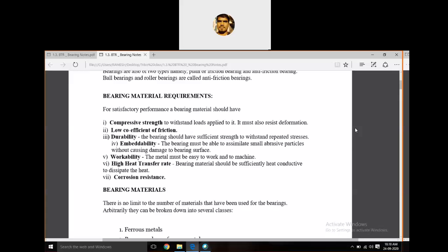The next property is durability — the bearing should have sufficient strength to withstand repeated stress, meaning it has good resistance against varying loads. Next is embeddability — the bearing must be able to assimilate small abrasive particles without causing damage to the bearing surface.